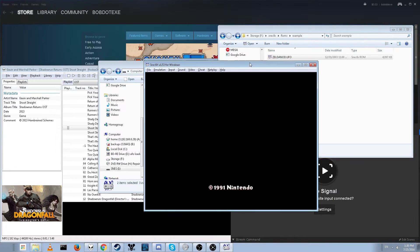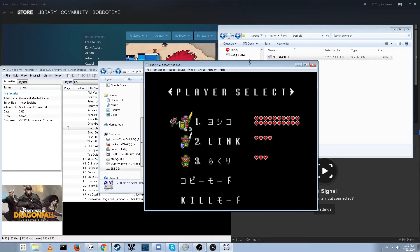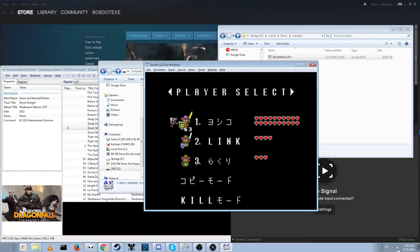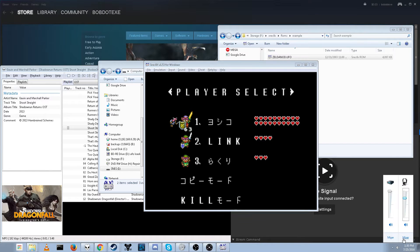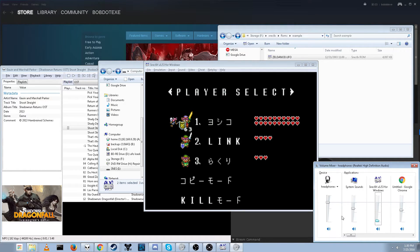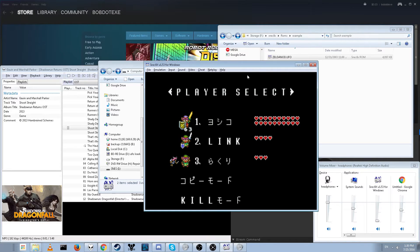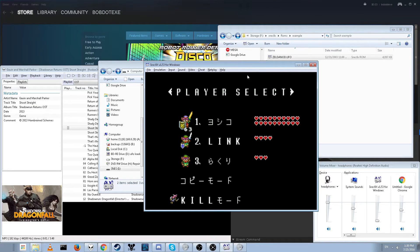Hopefully this isn't too loud. Alright, and here we go. Here's our save file, exactly as we had it on the cartridge, which is awesome.